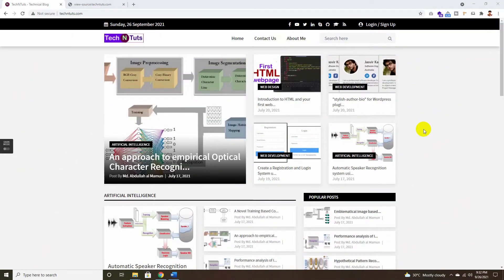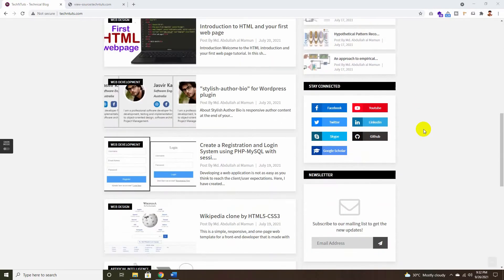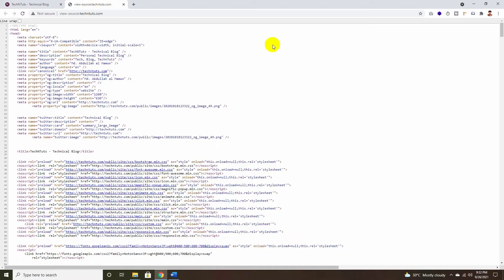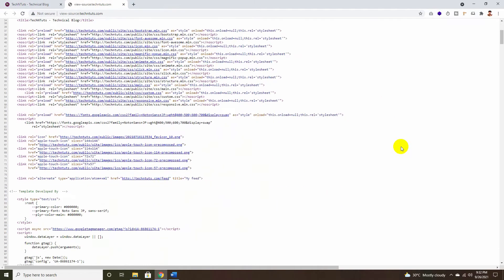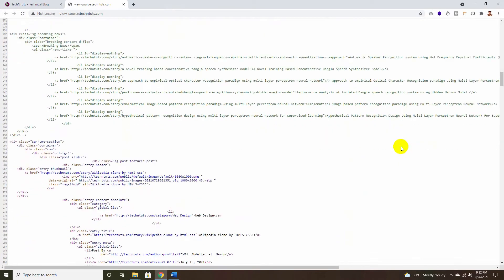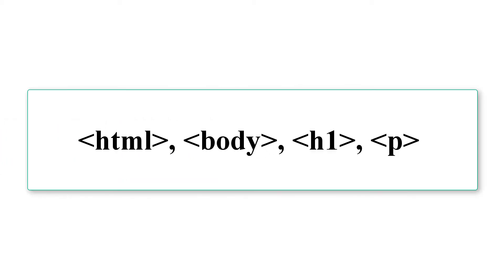If you check a web page, you can see lots of images and text arranged in a structured way. But behind the scenes, this page is constructed by several types of HTML tags. HTML elements are defined by tags written using angle brackets, such as html, body, h1, p, and so on.